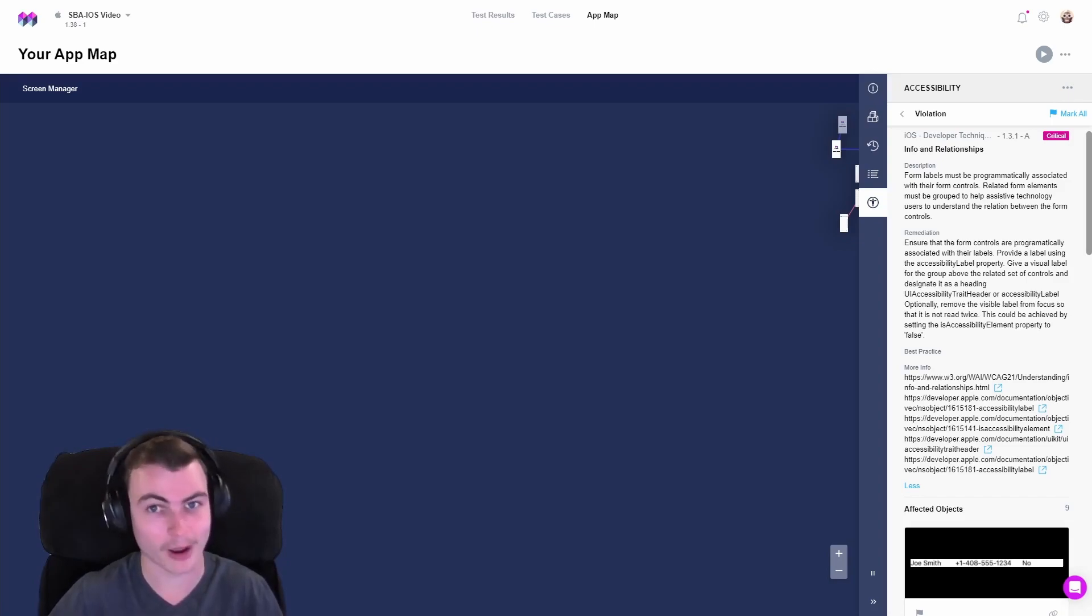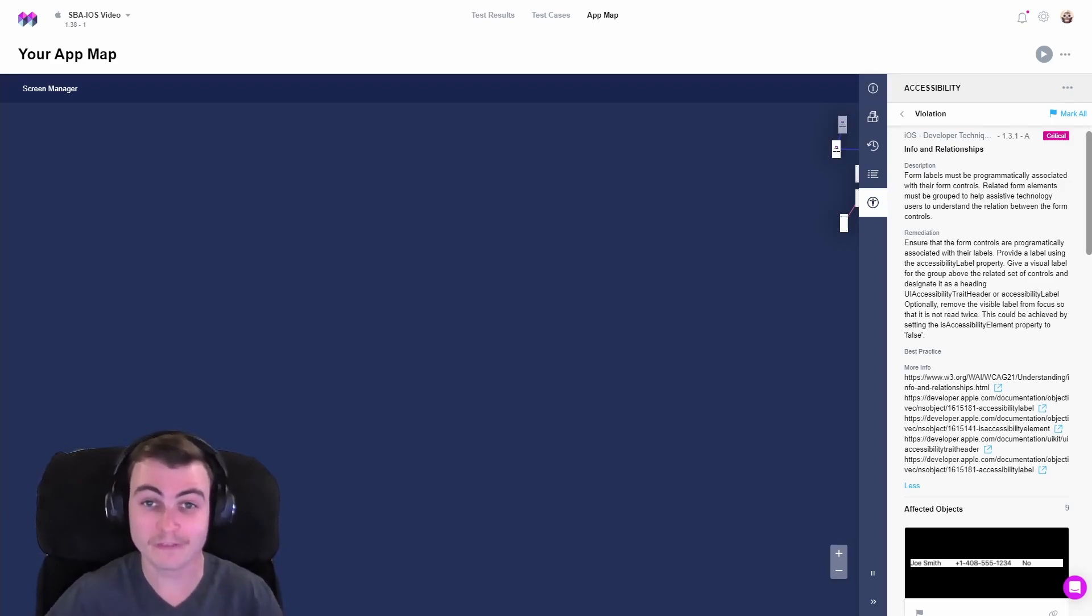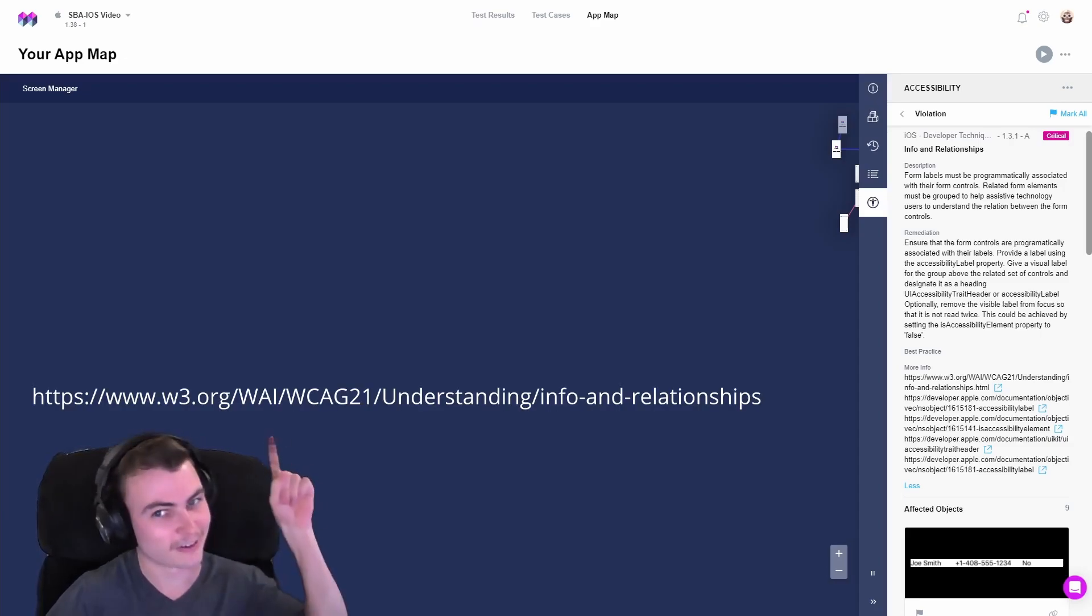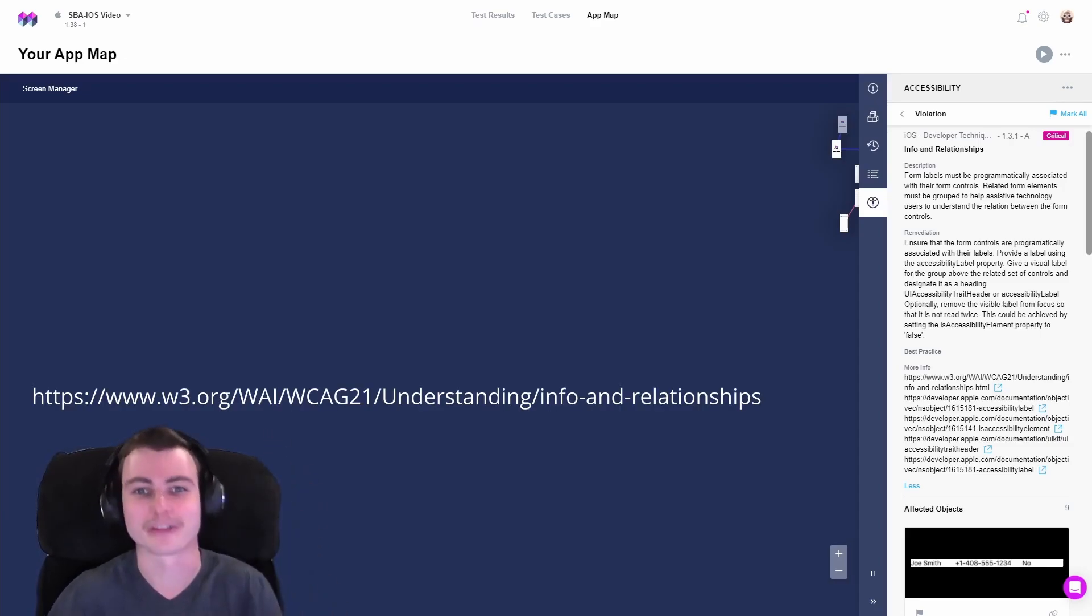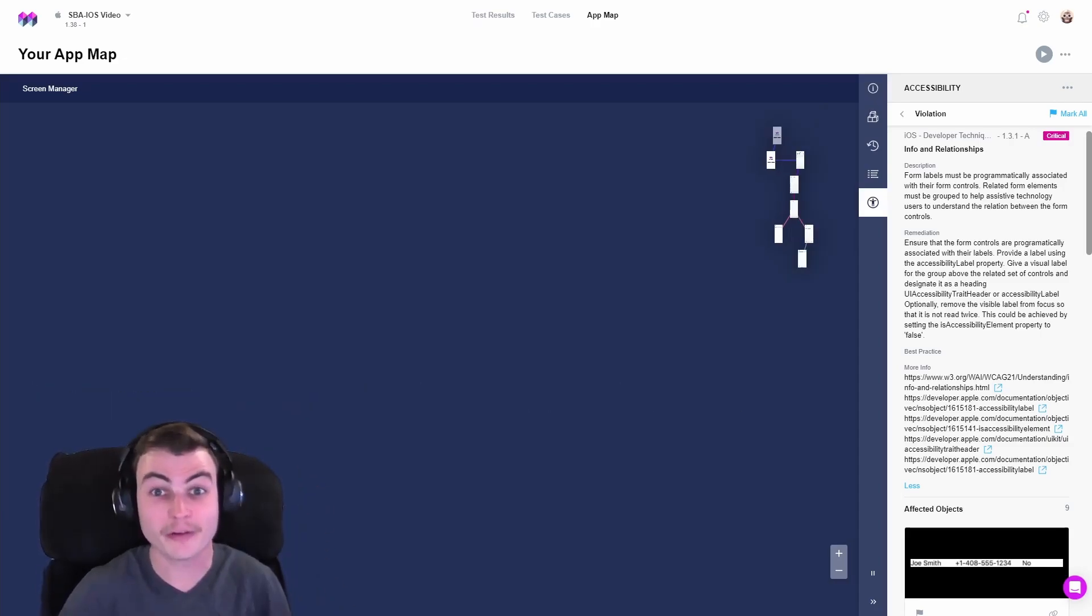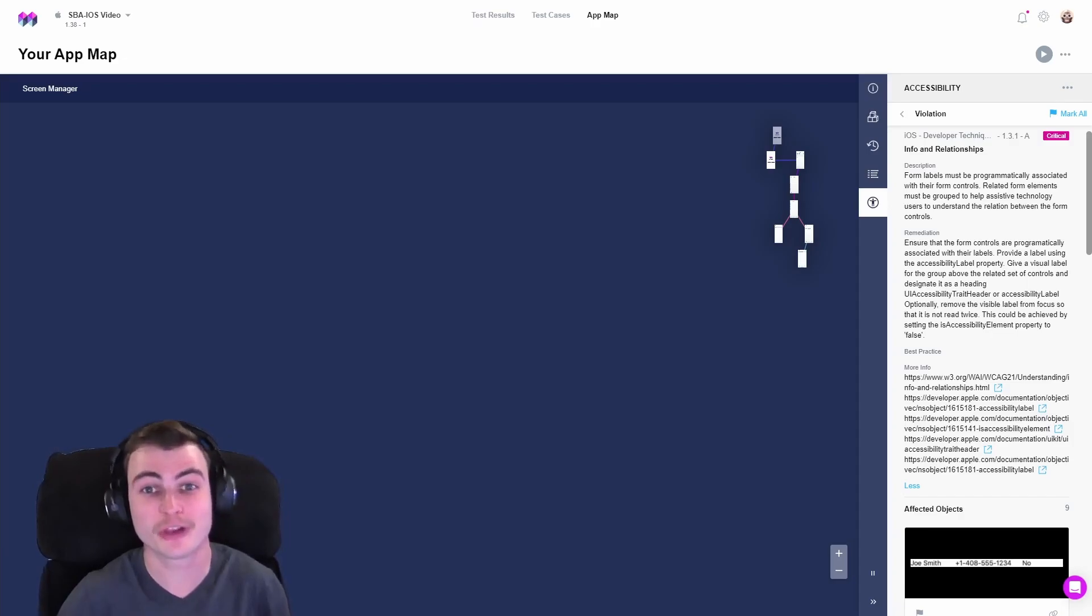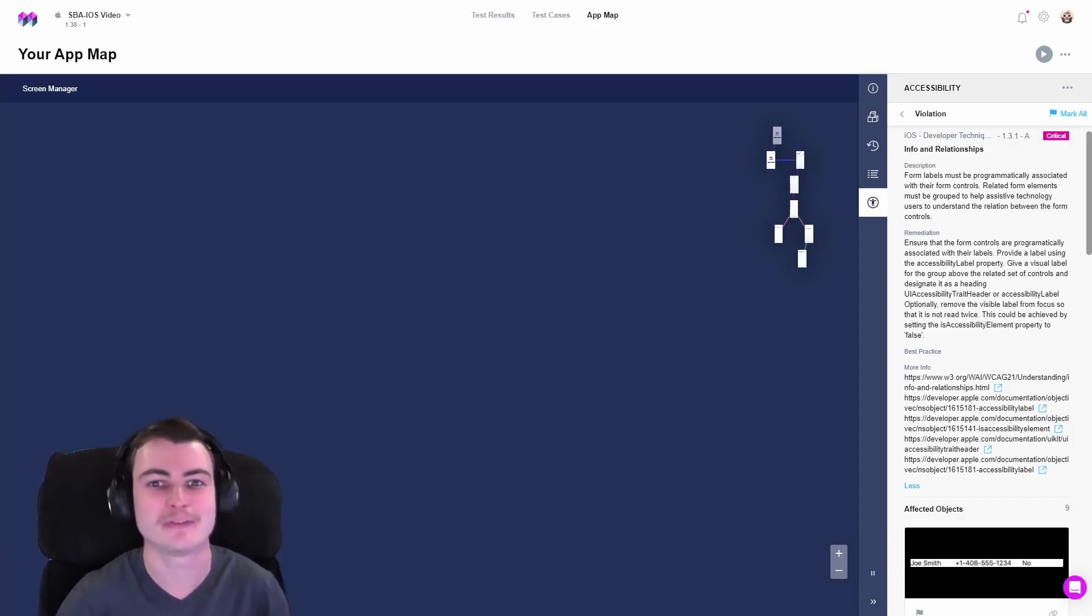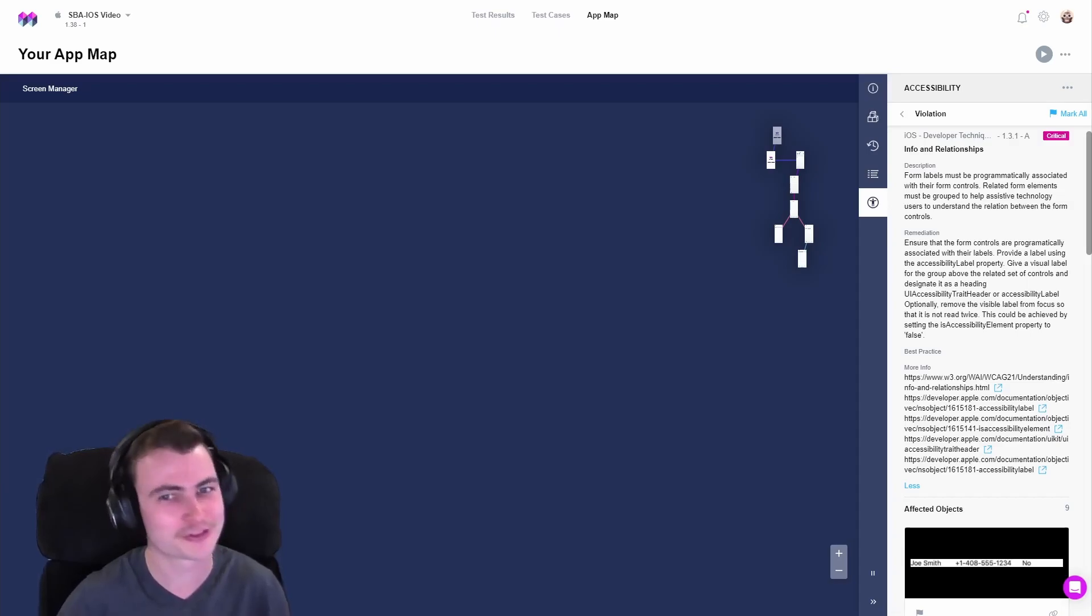For more details on the specifics of WCAG Info and Relationships violations, check out this link here. Link also in the description down below. Let's go ahead and fix a WCAG iOS Info and Relationships violation with the help of the Mesmer Accessibility Audit. But first, if you find any of our videos helpful, please drop a like and subscribe.